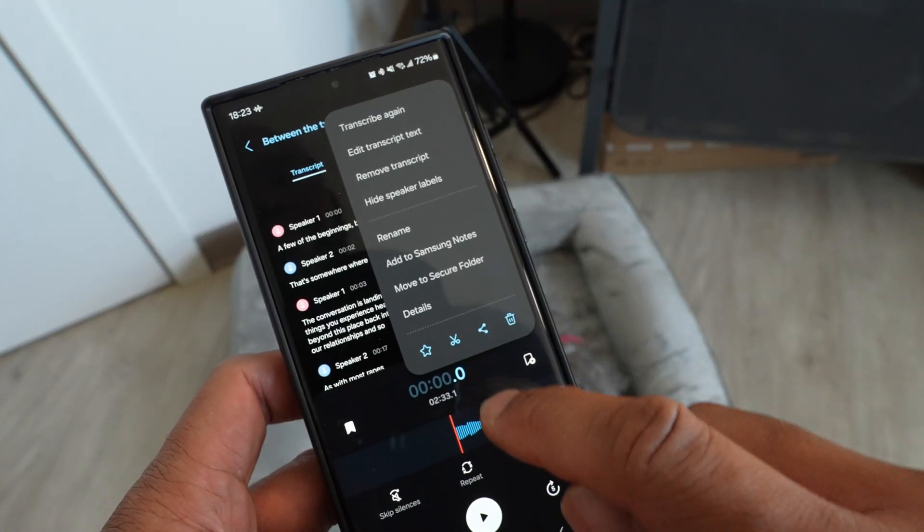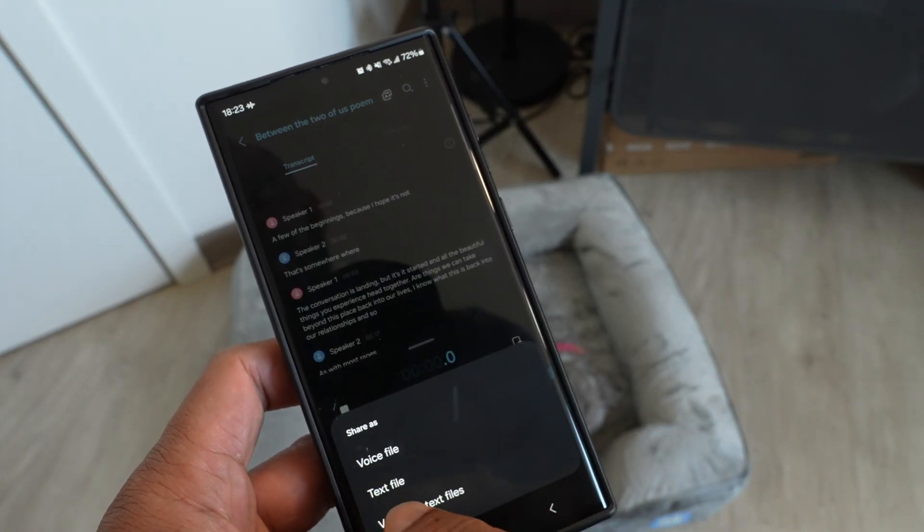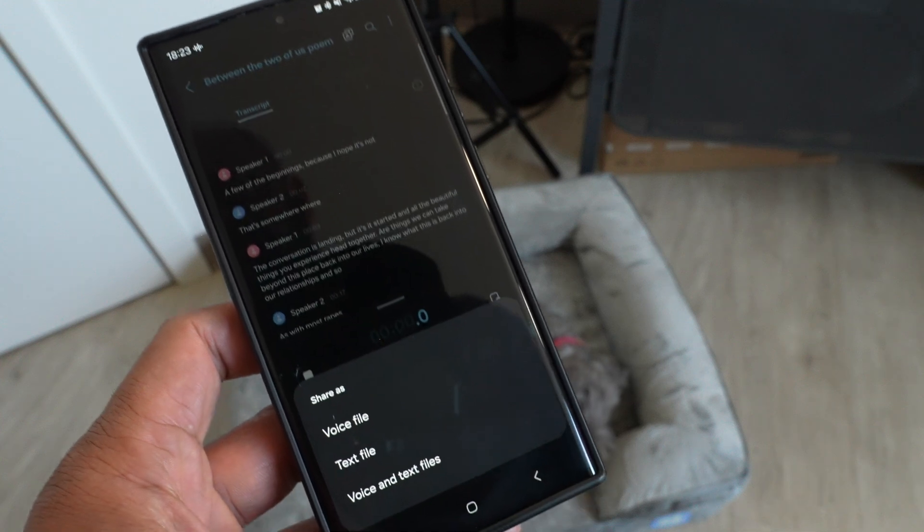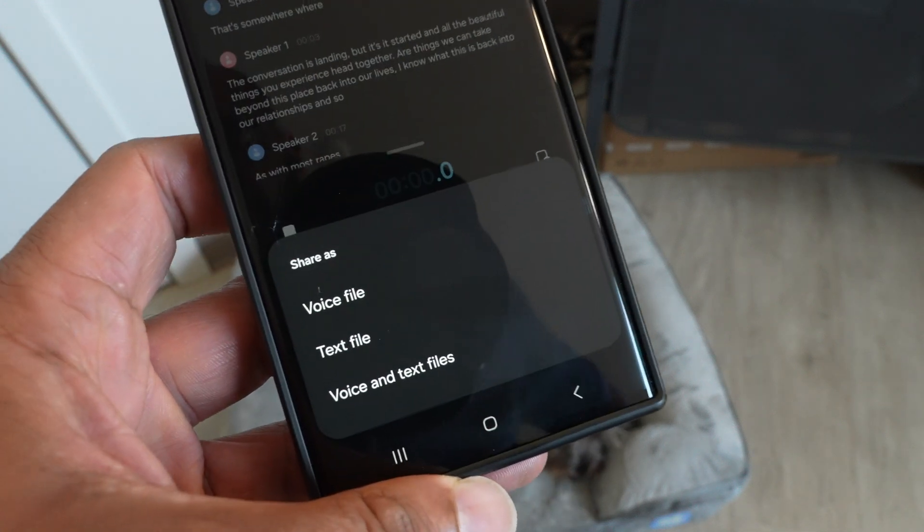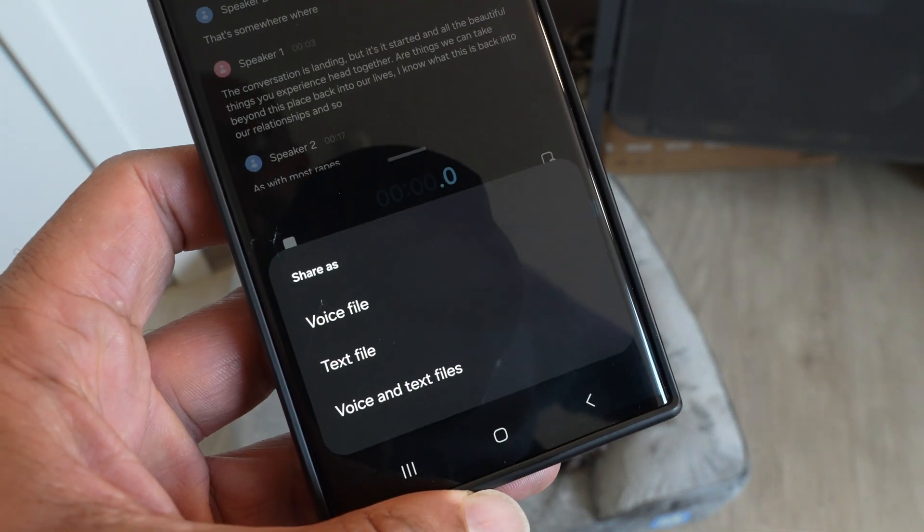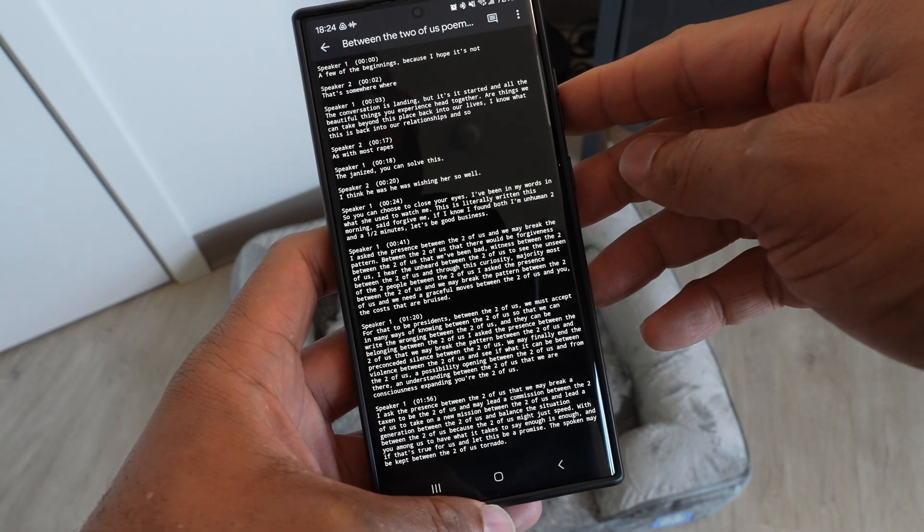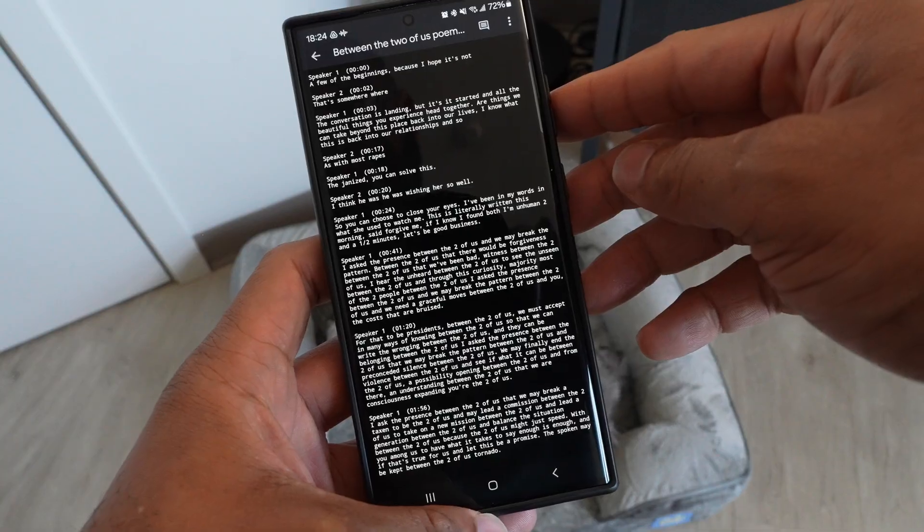Now what's even cooler is you can export both the summary and the full transcription over into a text file and use it for whatever else you want. If you want to use it in a Google doc or whatever, you can go from there.